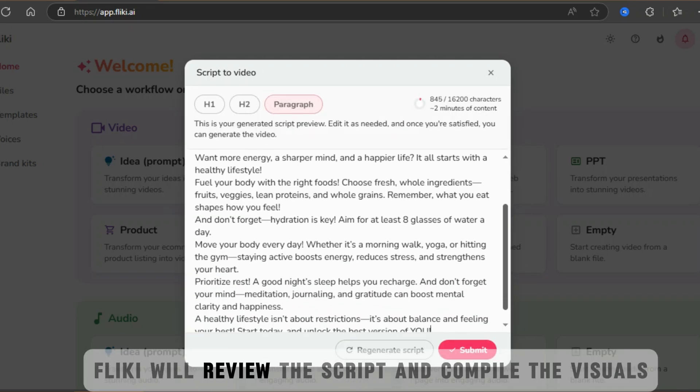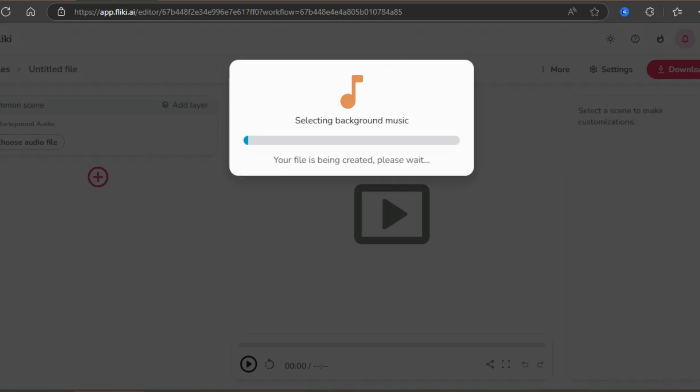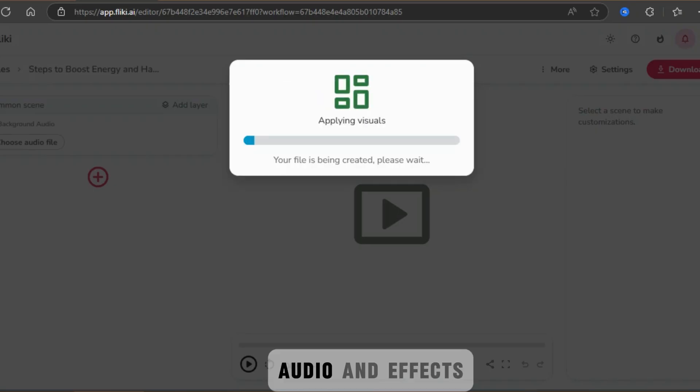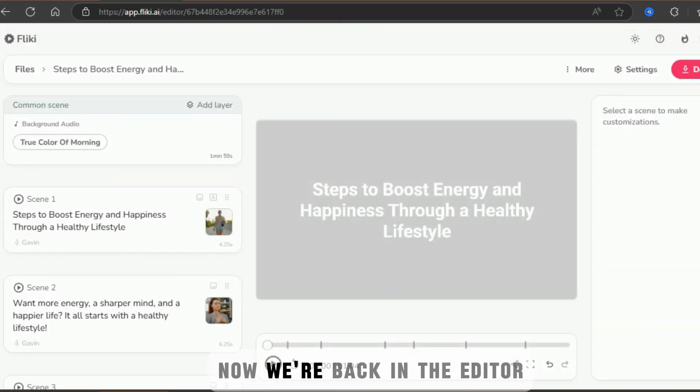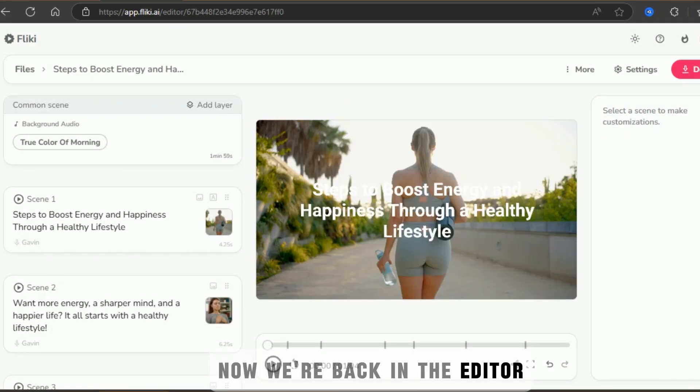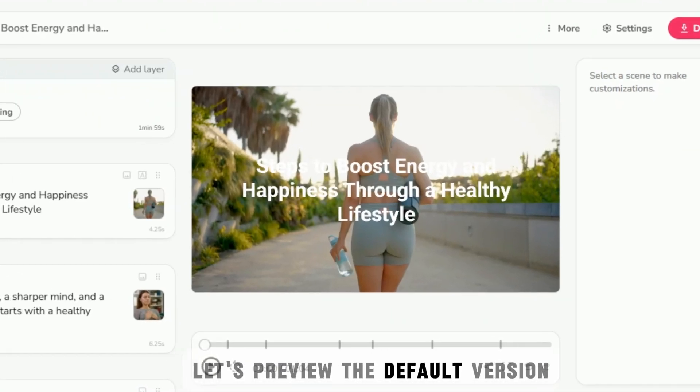Fleeky will review the script and compile the visuals, audio, and effects. Now we're back in the editor. Let's preview the default version.